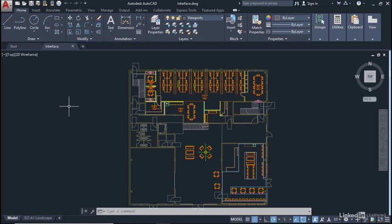We'll be using the interface drawing for the whole of this chapter and we won't be making any real changes, but it's there because it's much easier to demonstrate the interface with a live drawing actually open in AutoCAD.